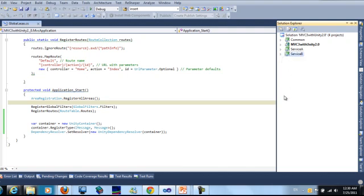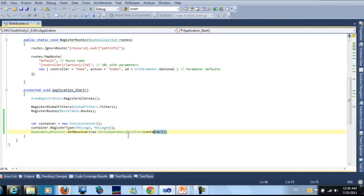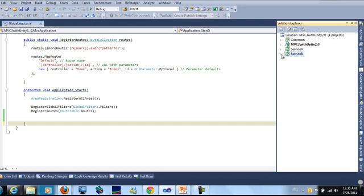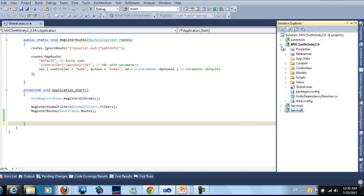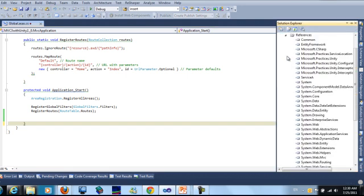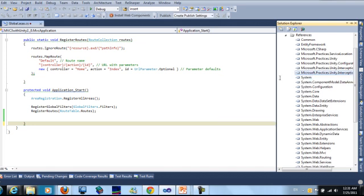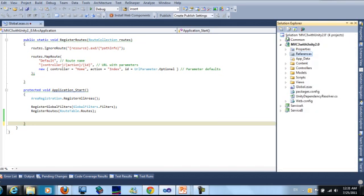Here we will remove this part. We will also remove the references for service A. We don't need it.